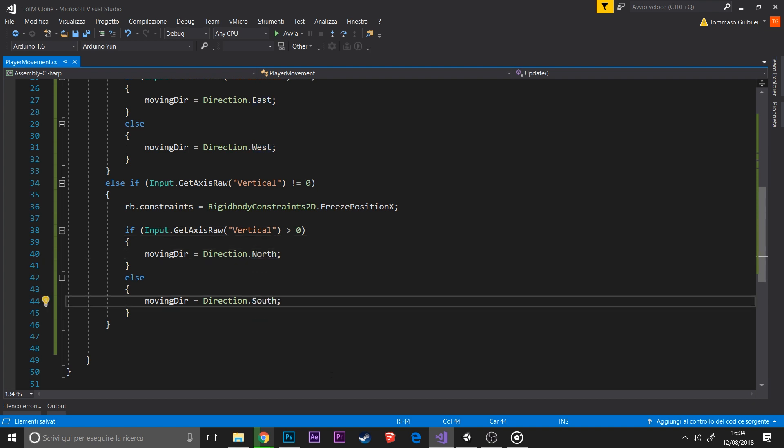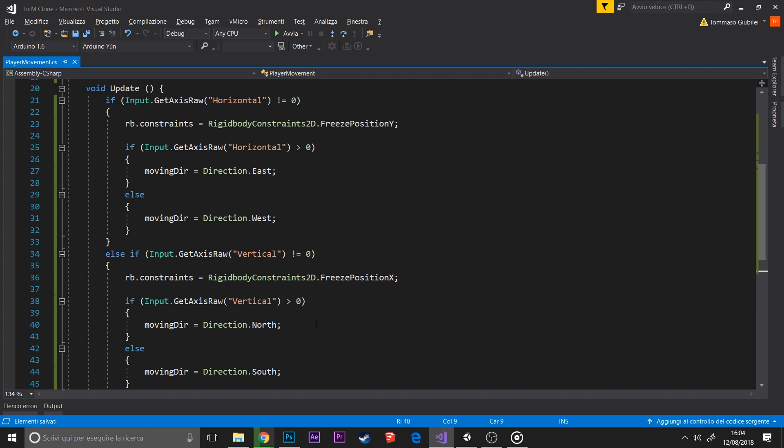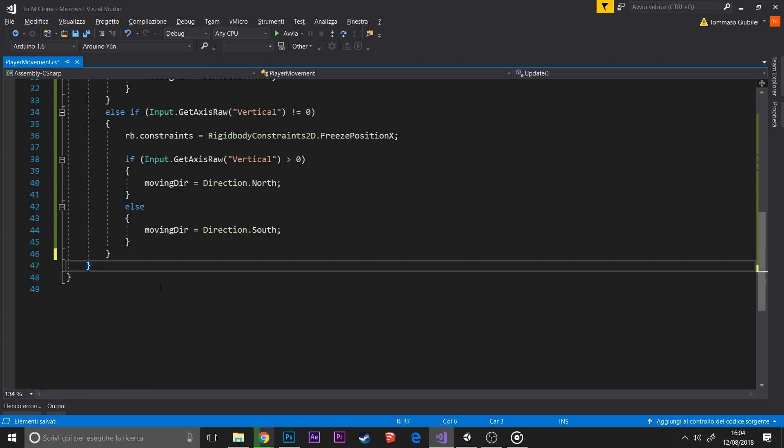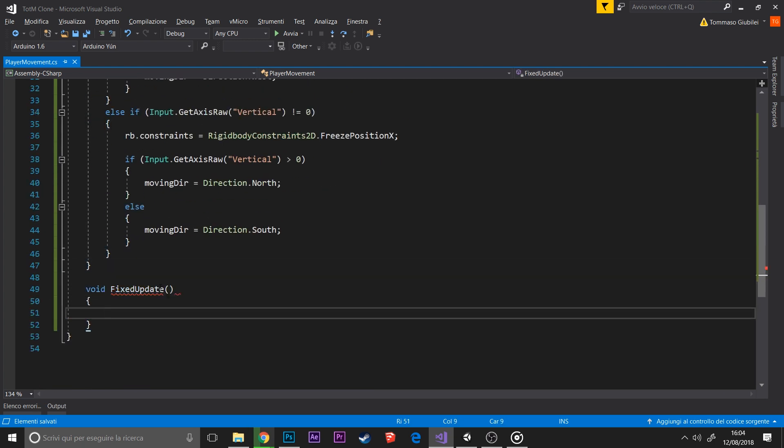It's direction dot and then the actual value in the enumerator. I say this because I made some errors in the past with this.